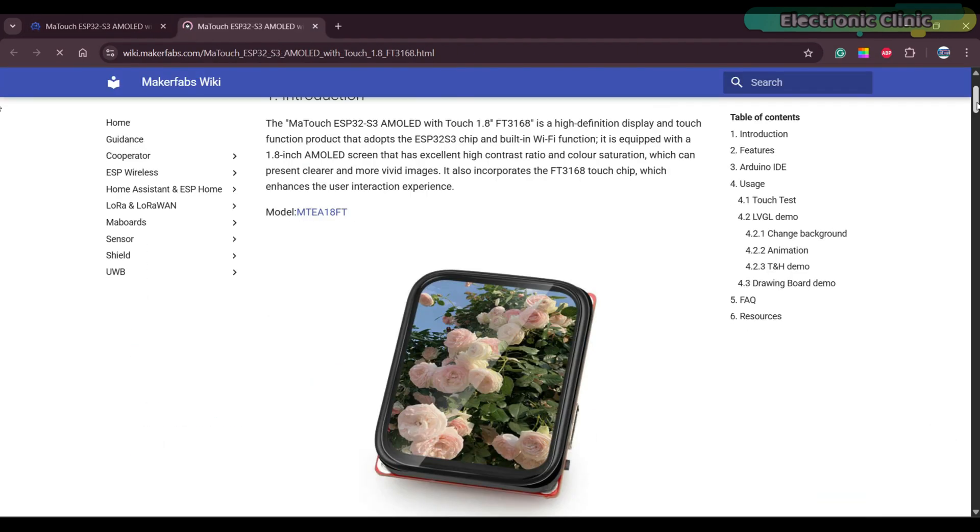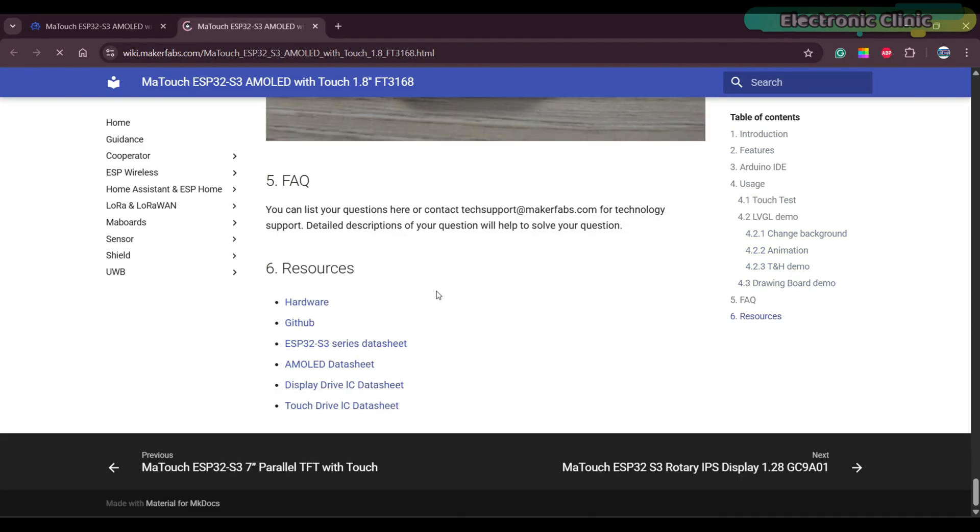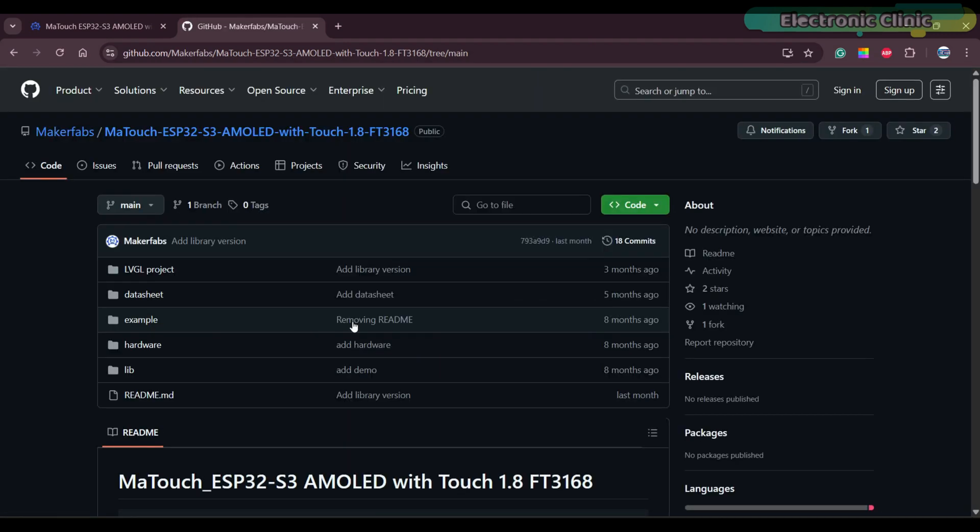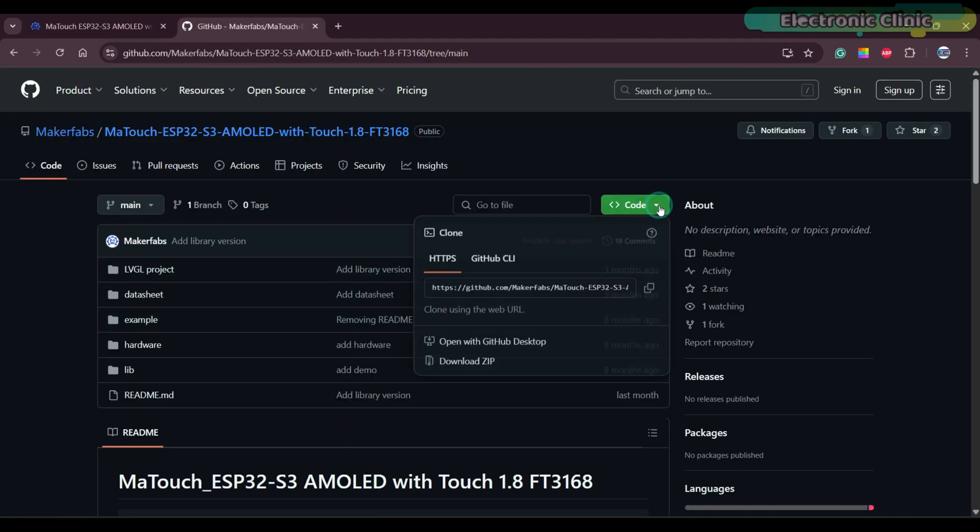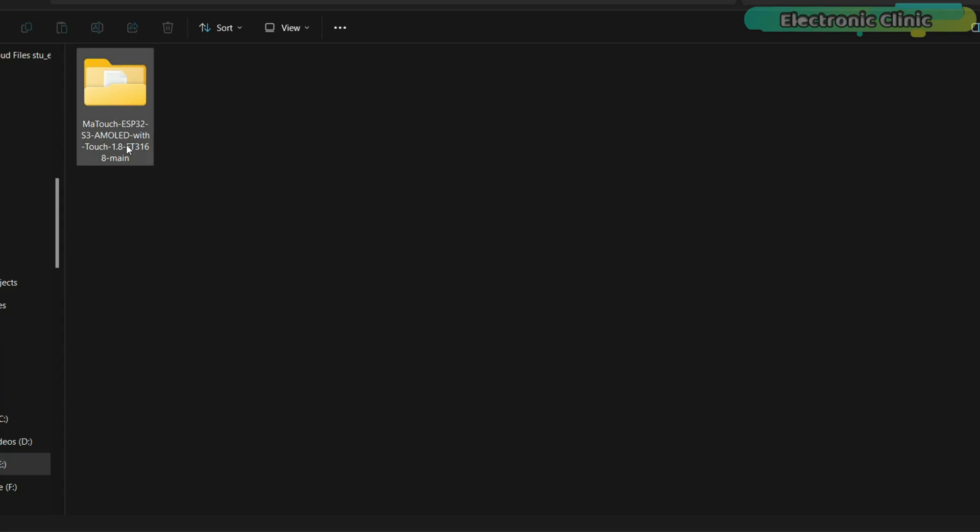First of all, you need to go to the resources section on the product's wiki page. From here, head over to the GitHub page. Then download the entire zip folder. As you can see, I have already downloaded the folder.